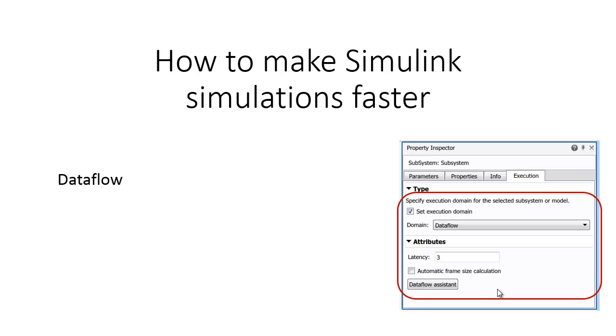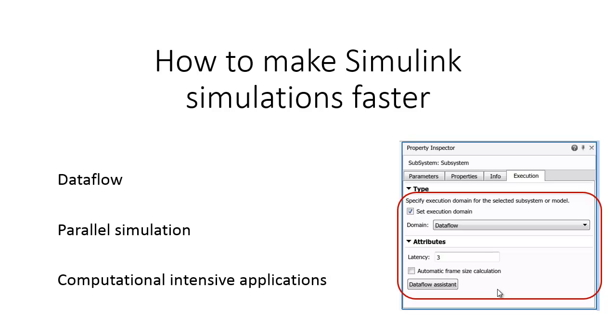Dataflow is a new execution domain that enables parallel simulation using multiple cores for computationally intensive applications.